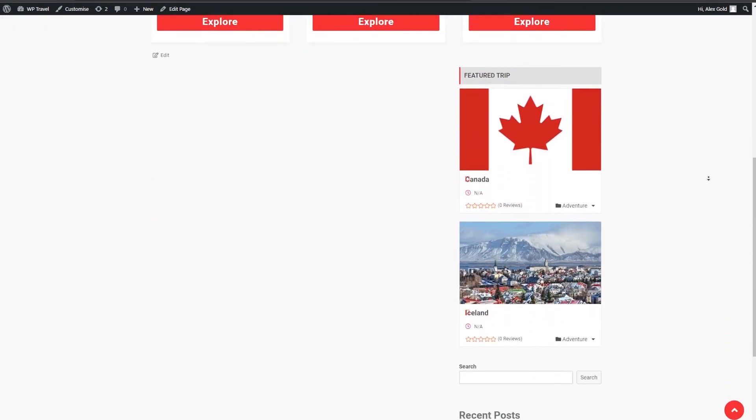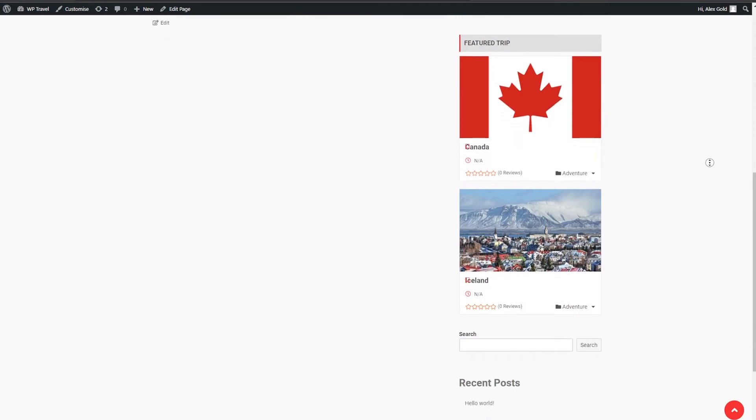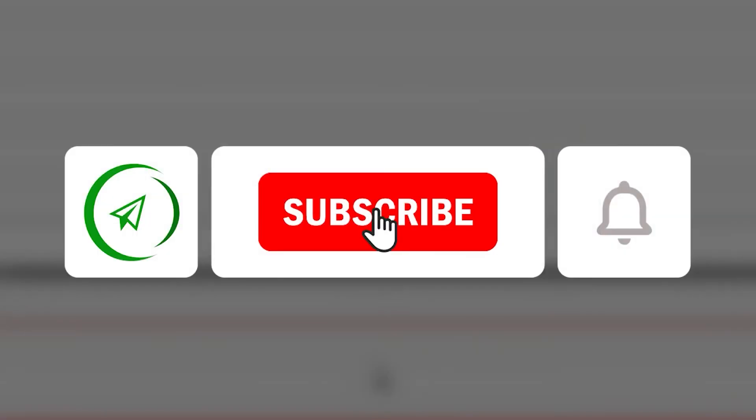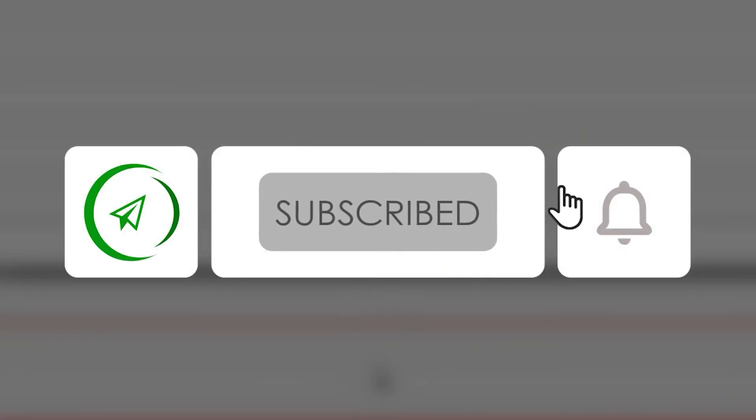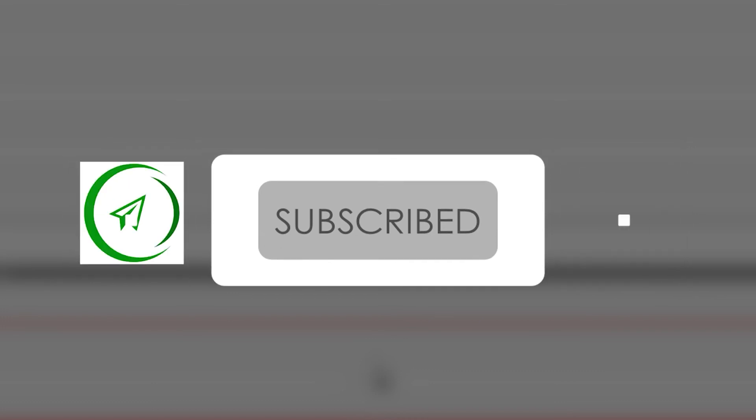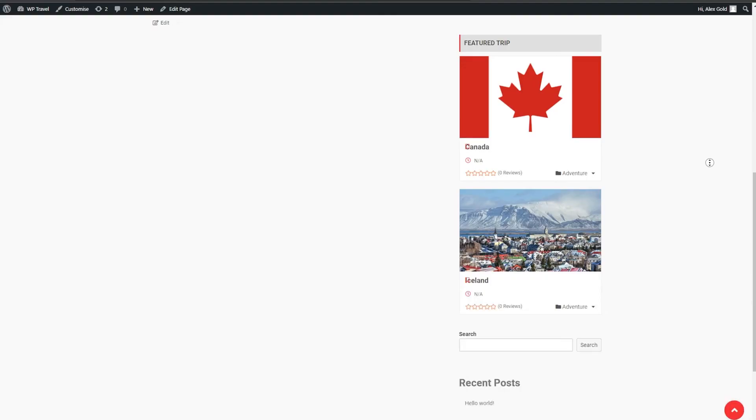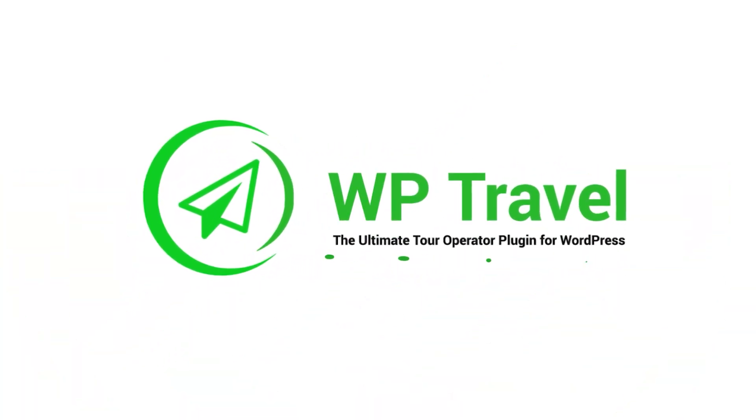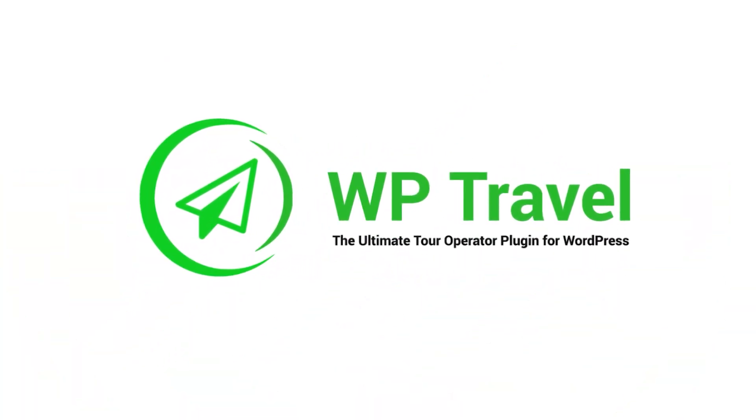So yeah guys, that's pretty much it for this video and I hope you understood the concept of featured trips and widgets. And if you did, make sure to subscribe to the channel, like the video, and share with friends. Thanks for watching. Until next time, peace.